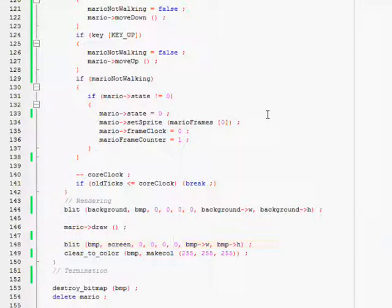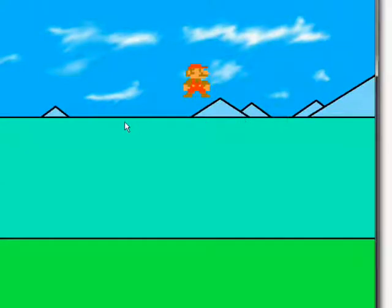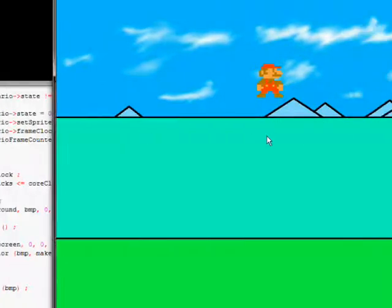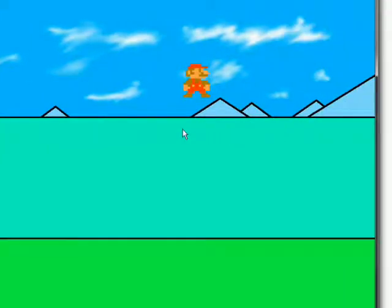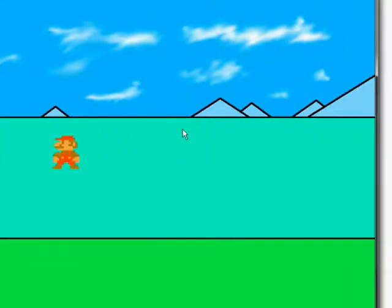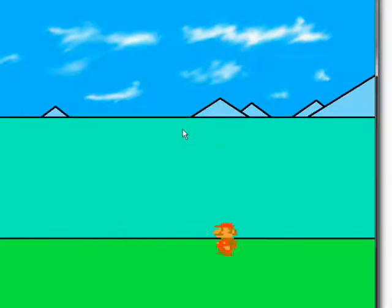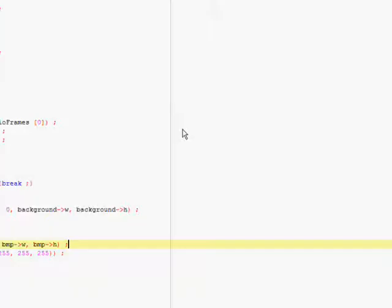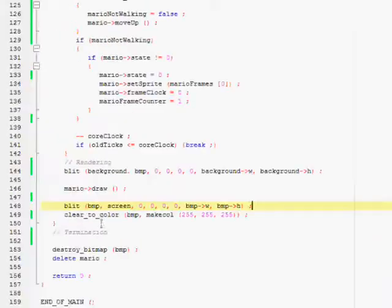So now if we compile it and run it, now we have Mario drawn onto the background and he moves normally. So that's nice.